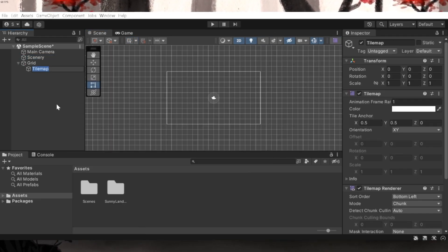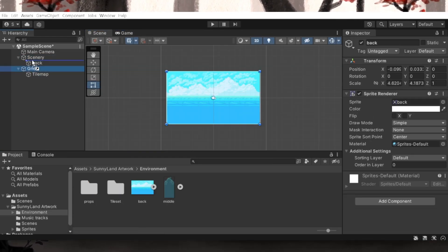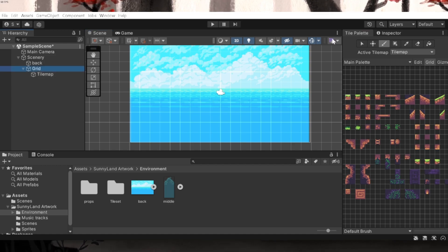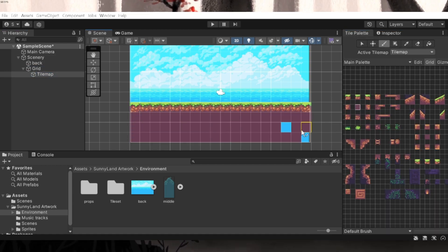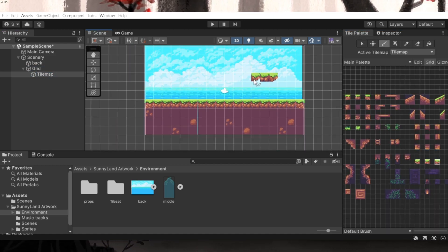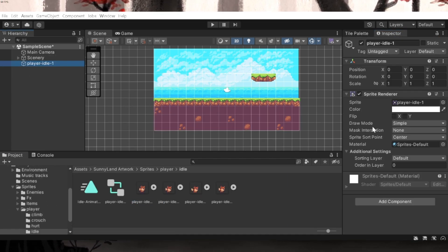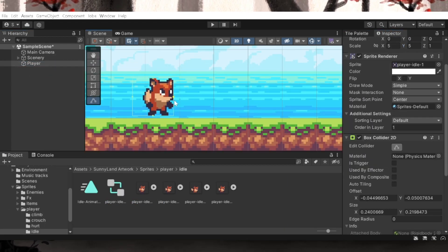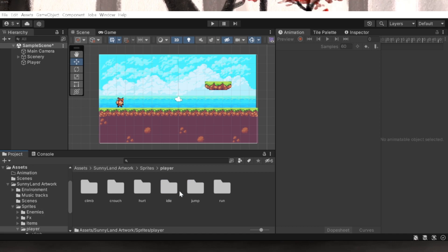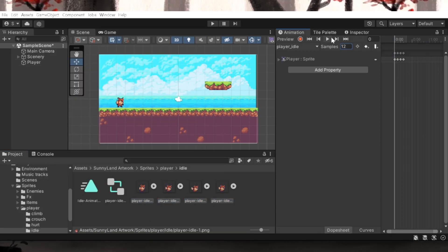I started off by creating a level using tile maps and then assigning 2D box colliders to it. This whole process is pretty simple and it took only 5 minutes. You basically just choose a tileset and start drawing the level. Then I created the player, placed them appropriately into the scene and created animations using the sprites that were provided in the free asset that I use.